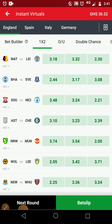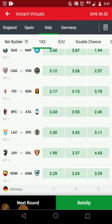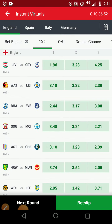Today's video is about how to make money on instant virtuals, and we are focusing on first half under 1.5. We are focusing on the England league. If you have SpottyBet, go to your instant virtuals, and as you are on the instant virtual page, England is at the top.